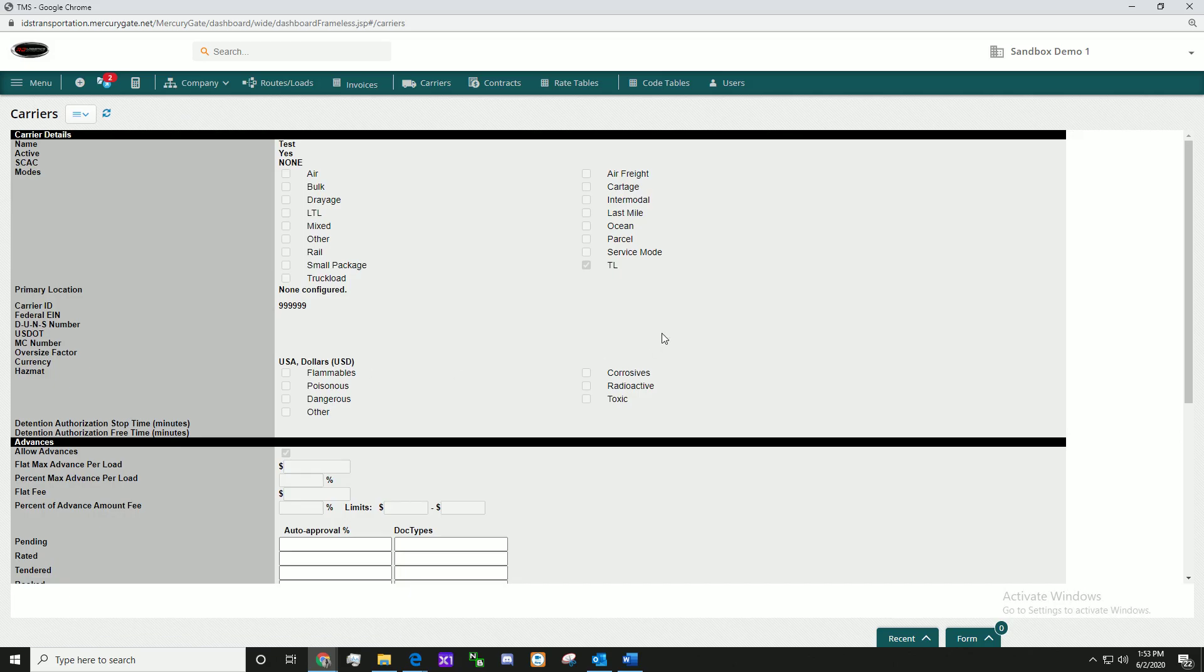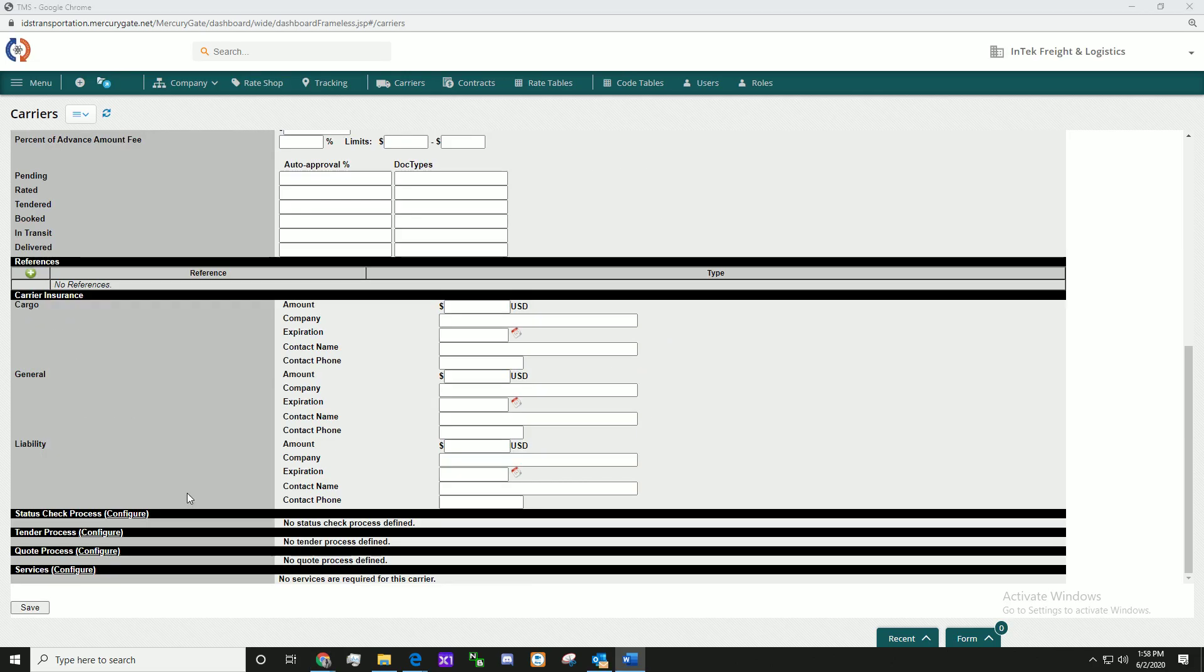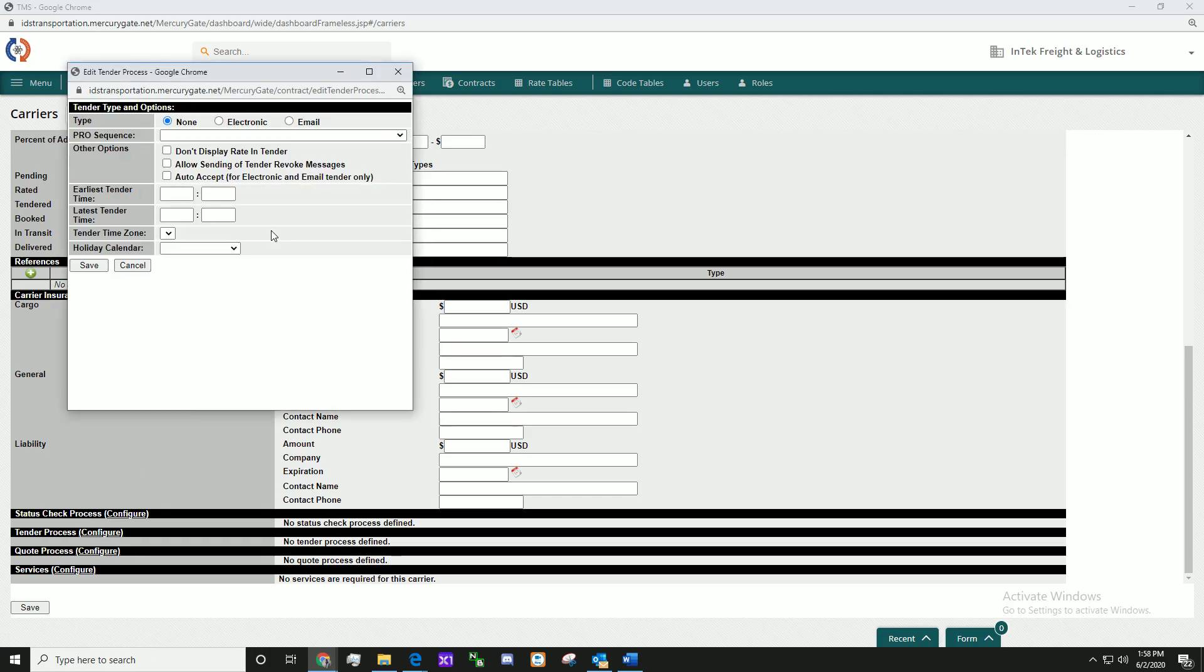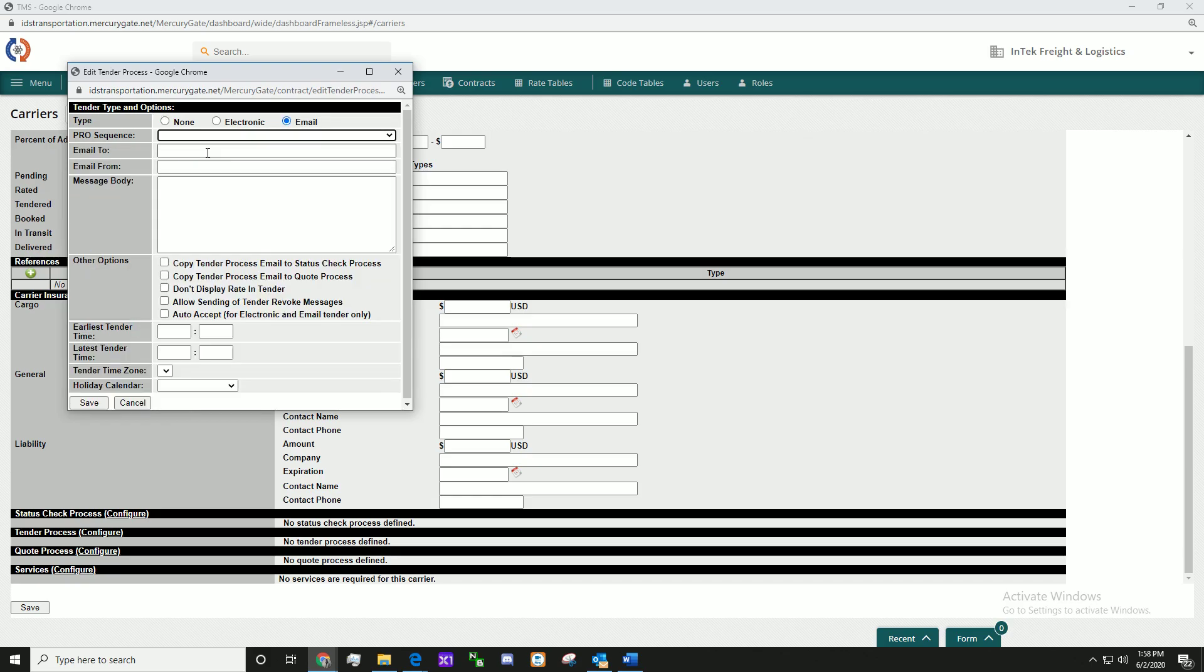Now, scroll down to the bottom to set up the tender and quote process. To set up the tender process, click Configure. Click the email option and fill out the information. When ready, click Save.